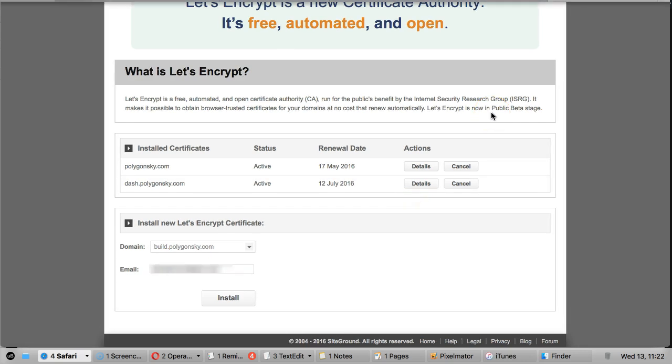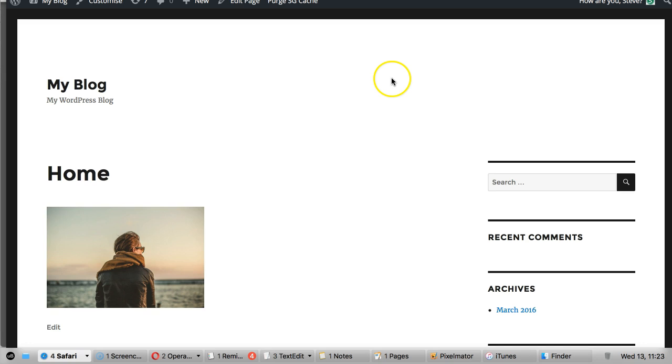Okay so once that's done, the next step is to go to your website. So log into WordPress. So this is just the WordPress installation we just installed the certificate on.